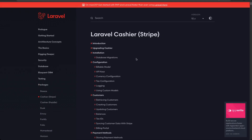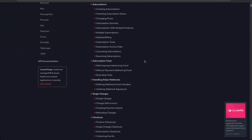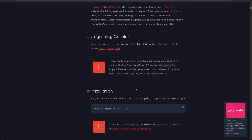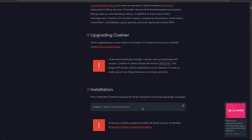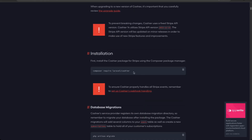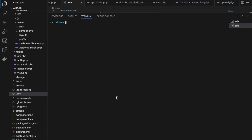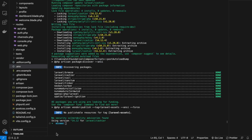Next, we're going to install Laravel Cashier, which allows us to easily connect Stripe to our SaaS application. We'll follow the instructions from the documentation and enter the command: composer require laravel/cashier. Back in the terminal, paste and run that command. Laravel Cashier has been installed.